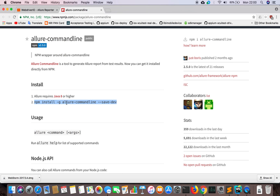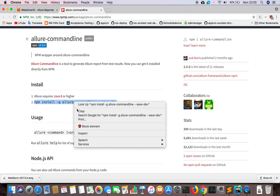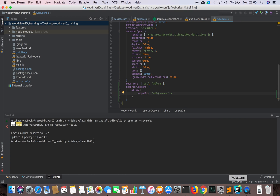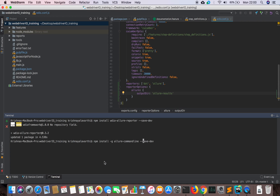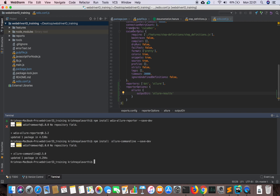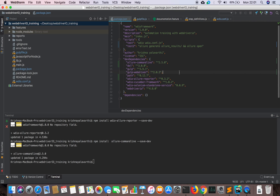Apart from this, we need one more tool called the Allure command line tool. We need to download that one as well in order to generate the reports. We install it globally, and now we have the Allure command line tool available.